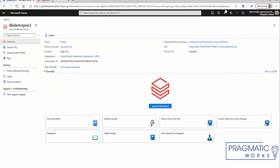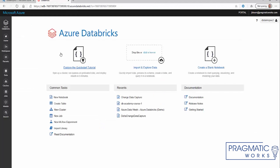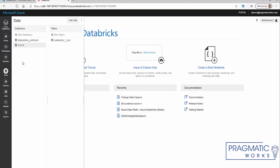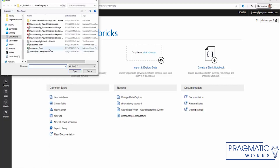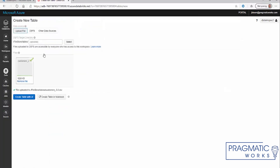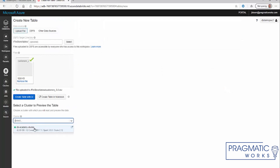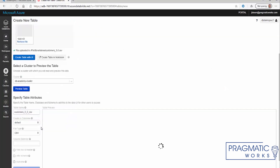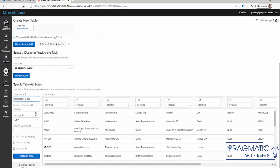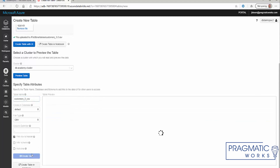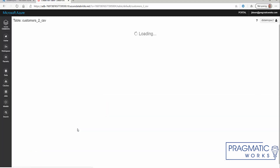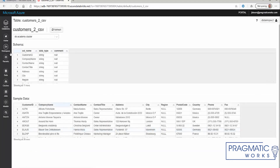We have an Azure Databricks cluster already created, launched, and running. Within the data, you'll see we have a file called customer one CSV, which was simply a file ingested. We'll go ahead and add another table — customer two. We'll click on that, select our cluster, and click preview table. Here you can name the table, and the first row is the header. We'll click create table, which ingests that file and makes it available for use within our notebook.